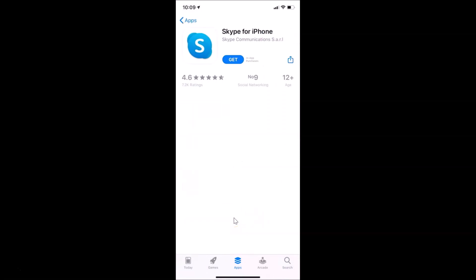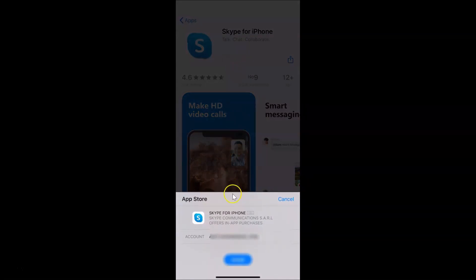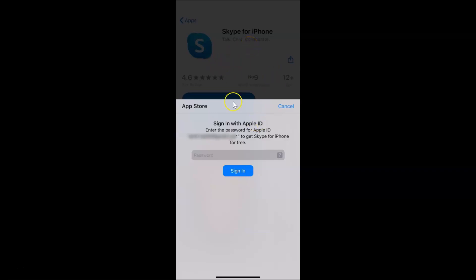Let me tap the Get button and you can see here I have this pop-up. Let me tap Install — and you can see it's asking me for the password. This is a free app and it's still asking for the password.